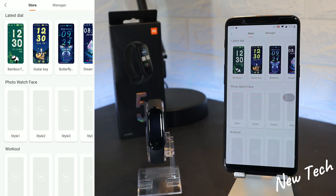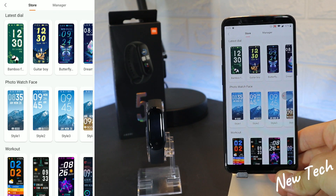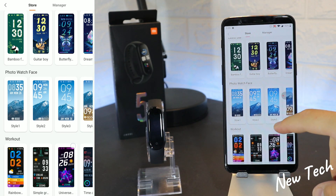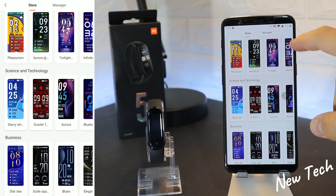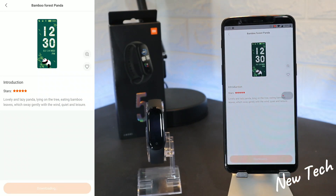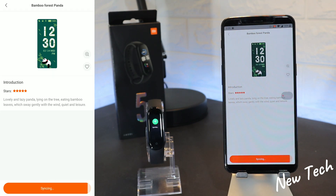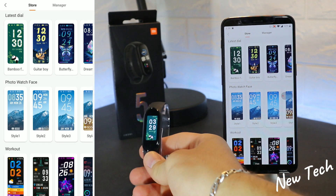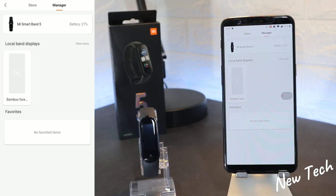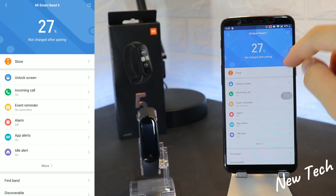In the Store you can see lots of faces: latest, dial, photo watch face which you can customize, workout, fashion, business, and other styles. You get to choose what face to put on your Mi Band 5. We're going to try the panda one — it's very cute. Immediately it syncs and adds the face to your watch.